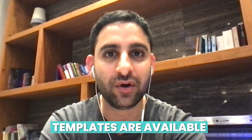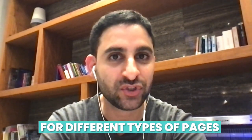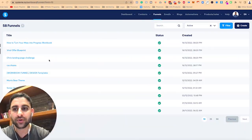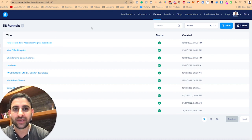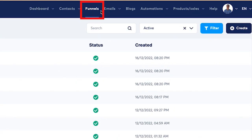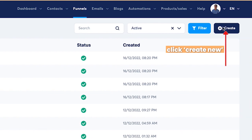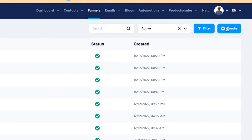Now with System.io, the templates are available for different types of pages and I want to show you what they are. So when you're on the page right now, you want to go to funnels. When you click on the funnel, you're going to click on create new.